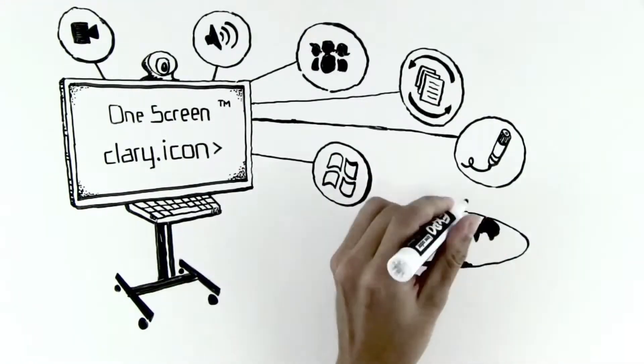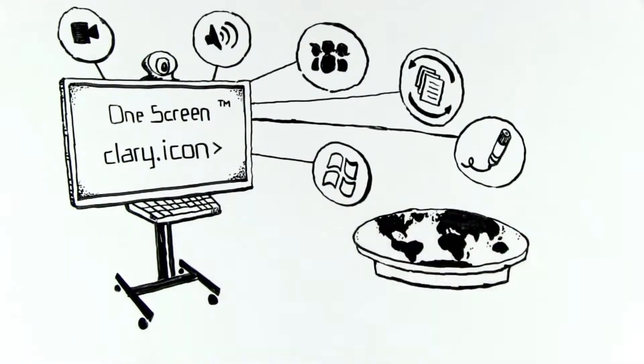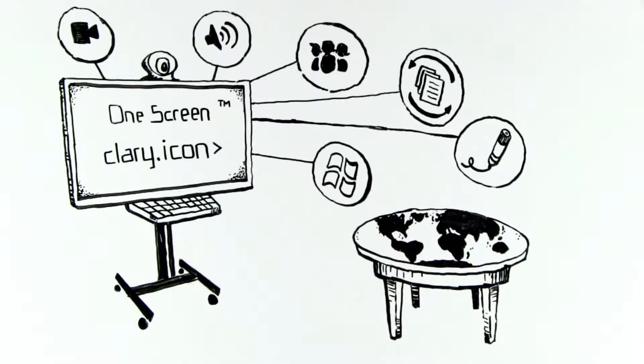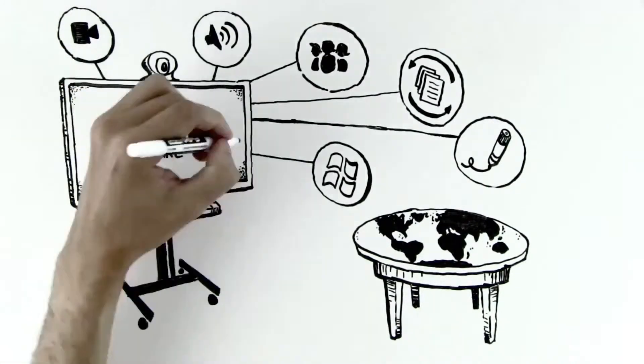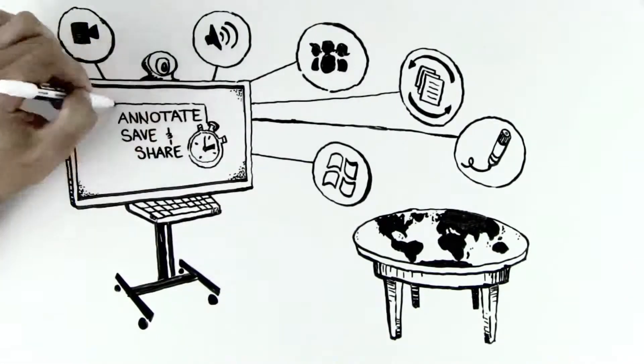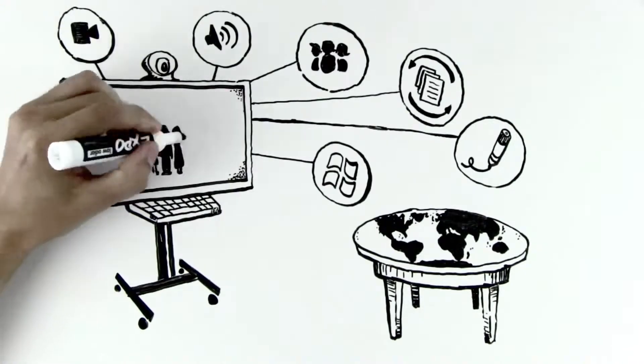People from across the globe or across the table not only see the same content, they annotate, save, and share it in real time.